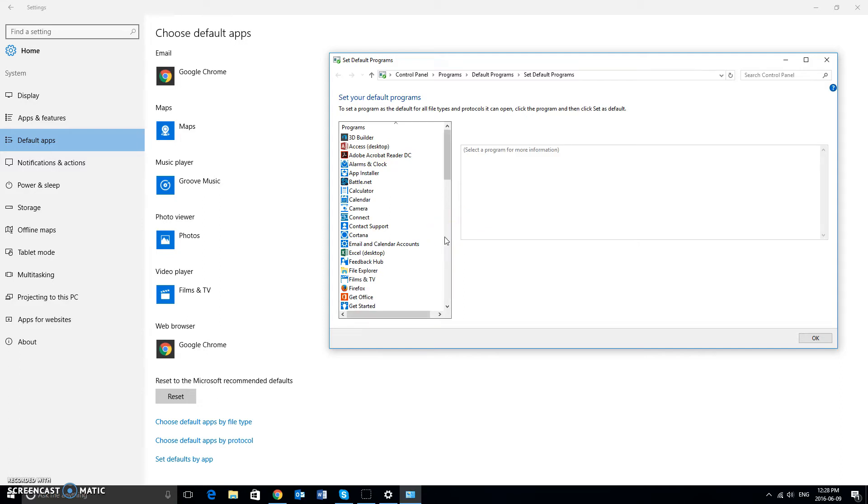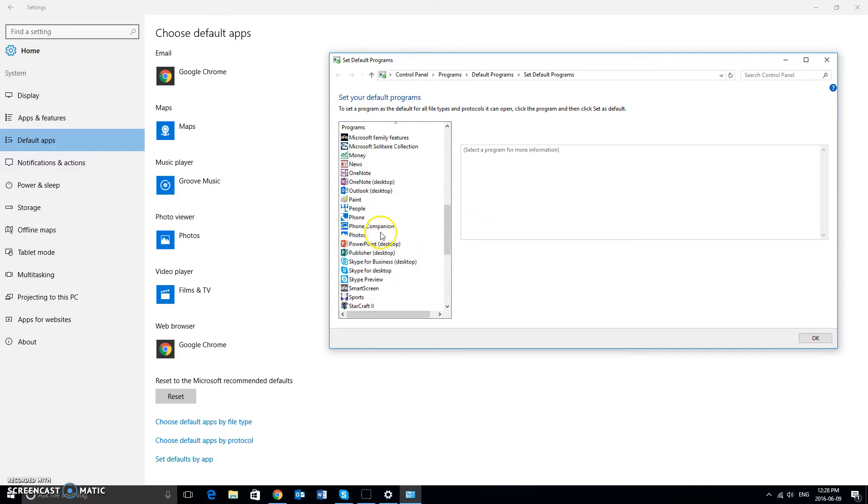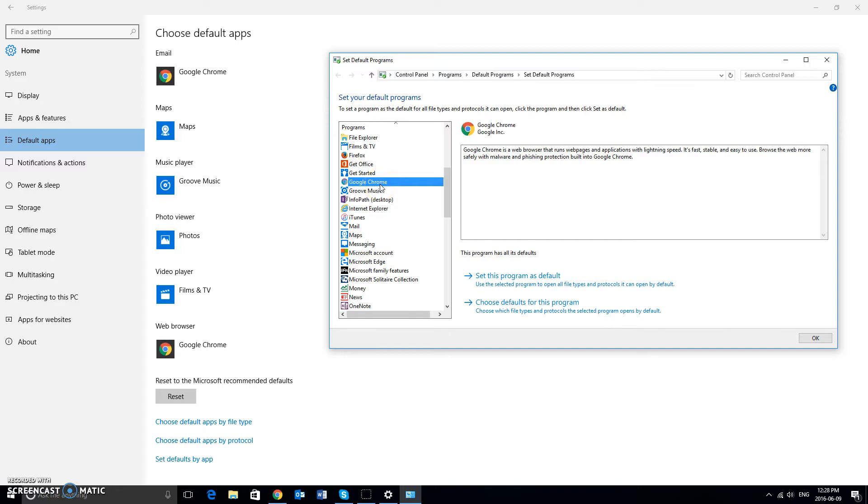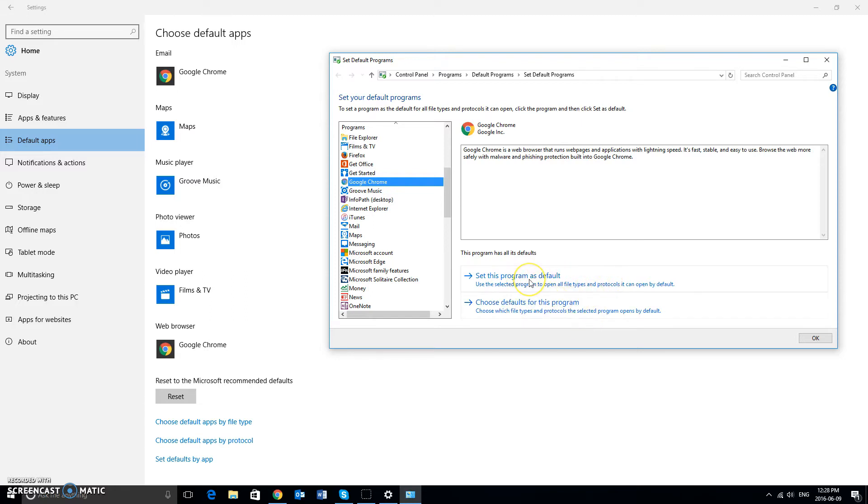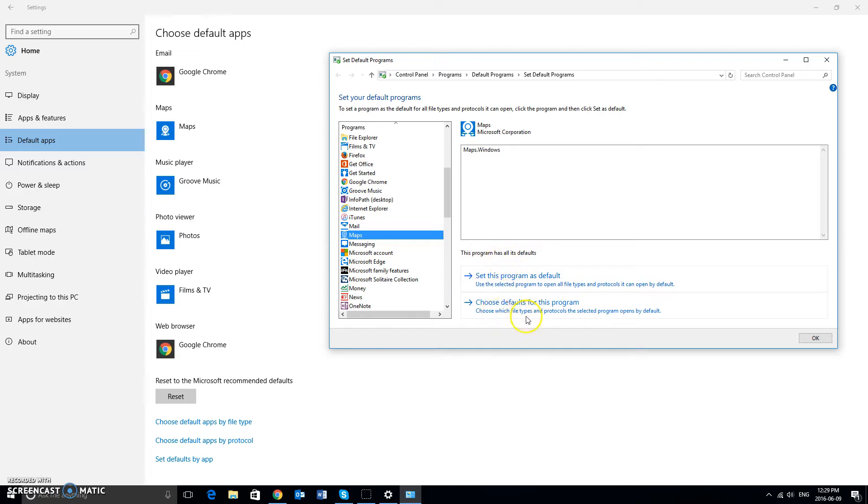Once you're in the set default programs window under programs, you can scroll through here. For instance, if I wanted to click on one, I'm going to click on Google Chrome. And you're going to get two options here: Choose defaults for this program and set this program as default. If I click set this program as default, it will set the program to open all file types and protocols that are associated with web browsing, in the case of Google Chrome. Same thing with Maps, the Windows Maps application.